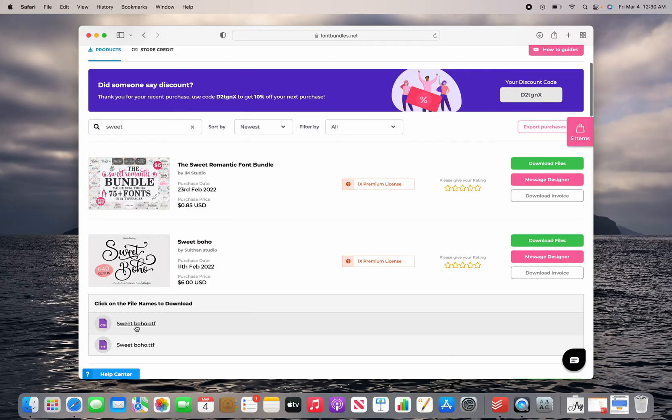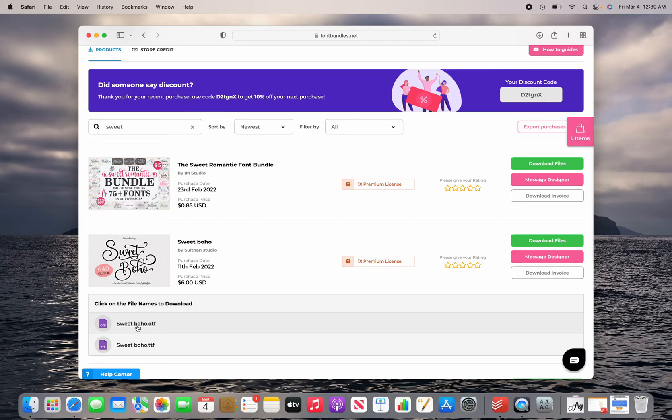So when you have the choice of OTF or TTF, you might also see it as open type or true type, you're going to want to choose the OTF or open type font. If you don't have a choice and you only have the TTF, that'll work fine as well. But when you do have the choice, choose the OTF.